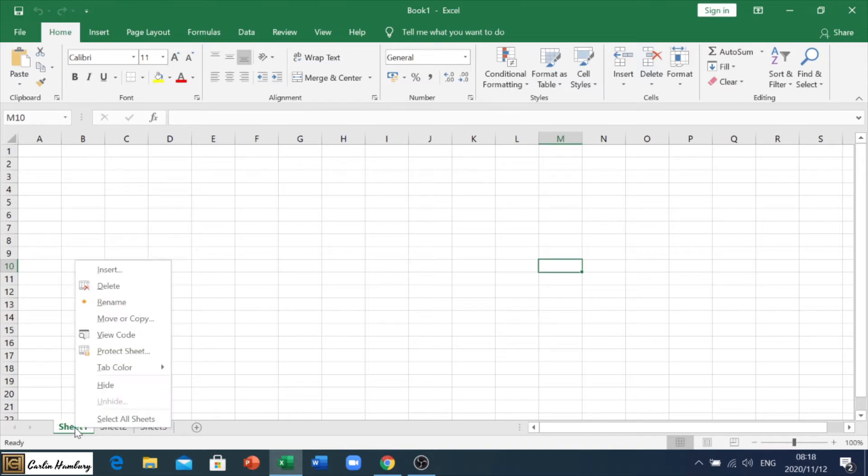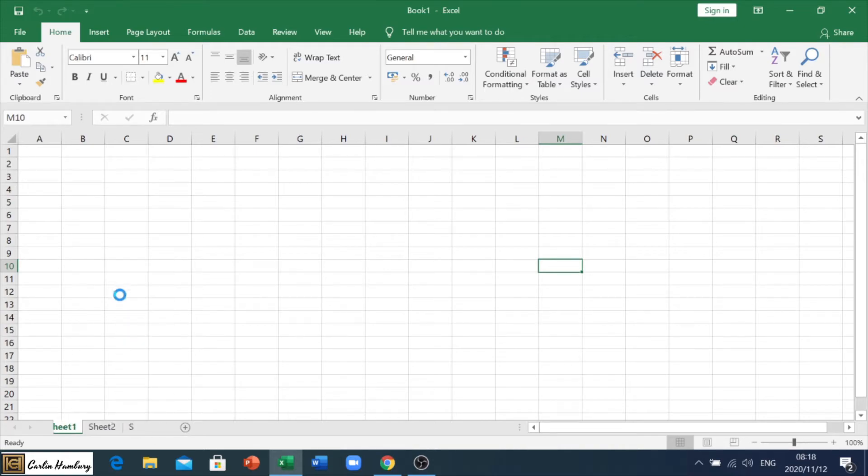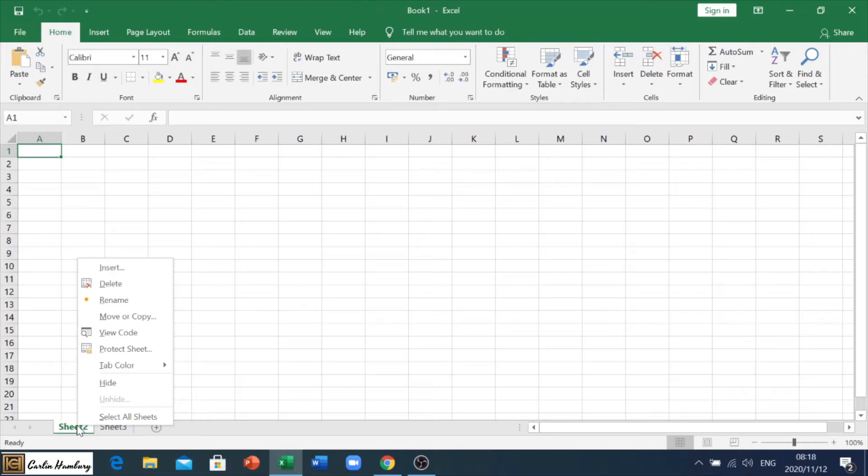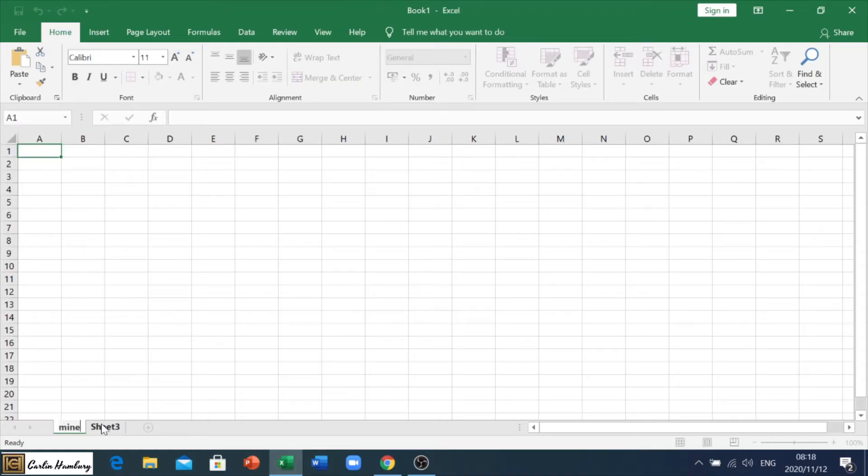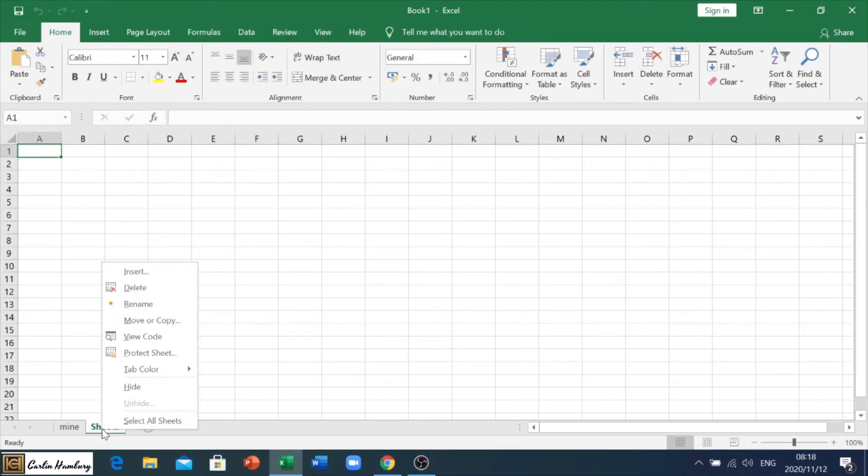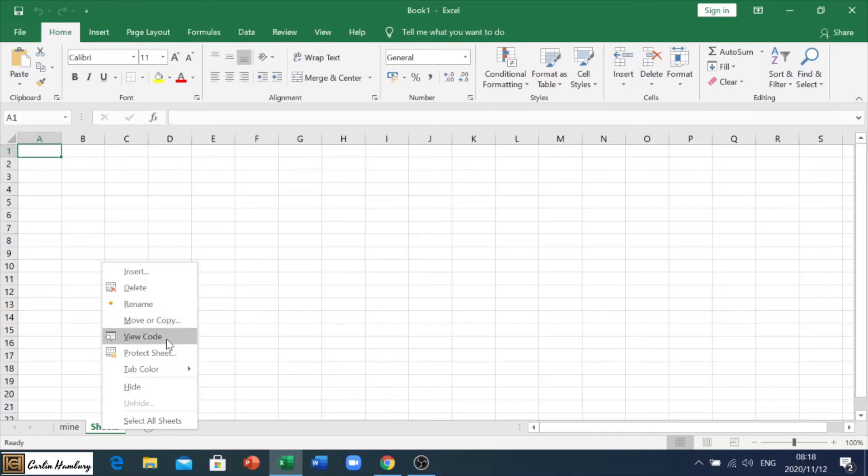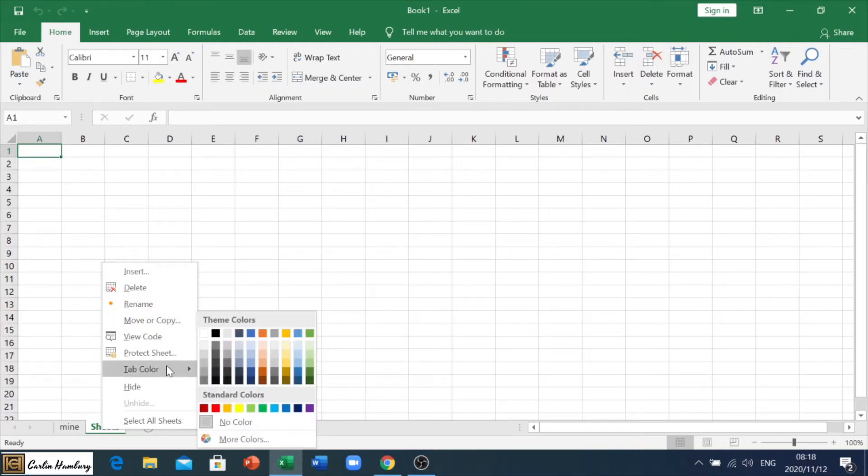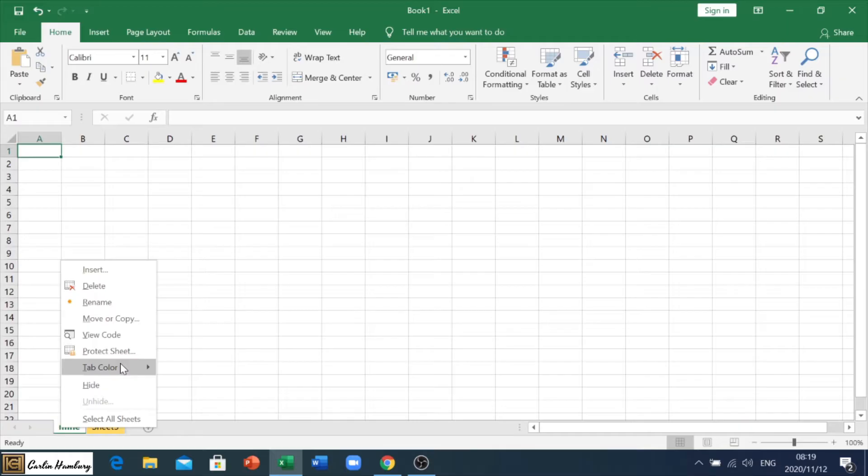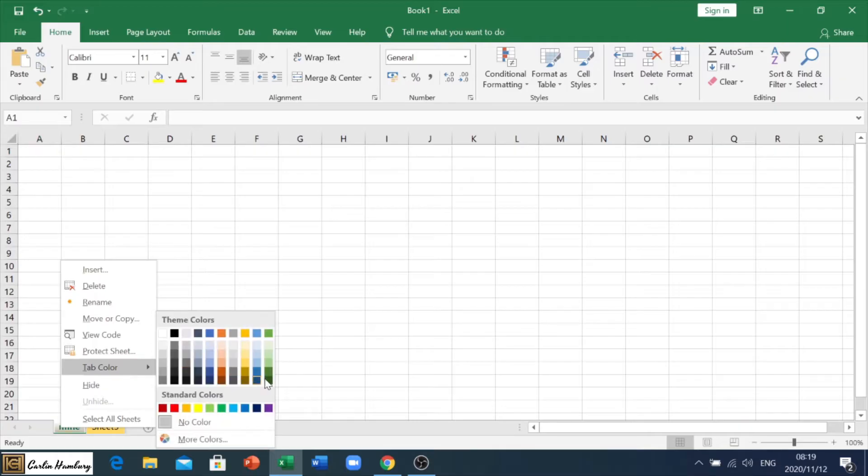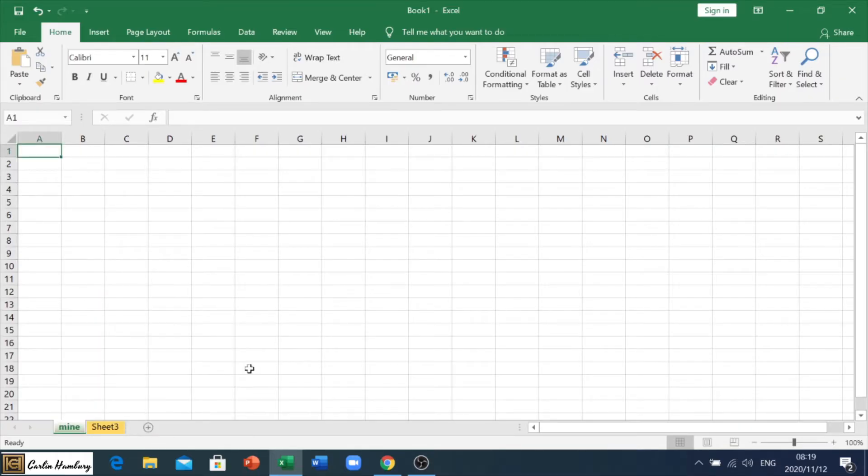If I right click on this sheet, you can see I can delete a sheet. I can rename a sheet, all right, I can click on another one, I can rename that, I can move or copy a sheet, and I can even change the tab color of the sheet simply by right clicking on it and selecting the color.